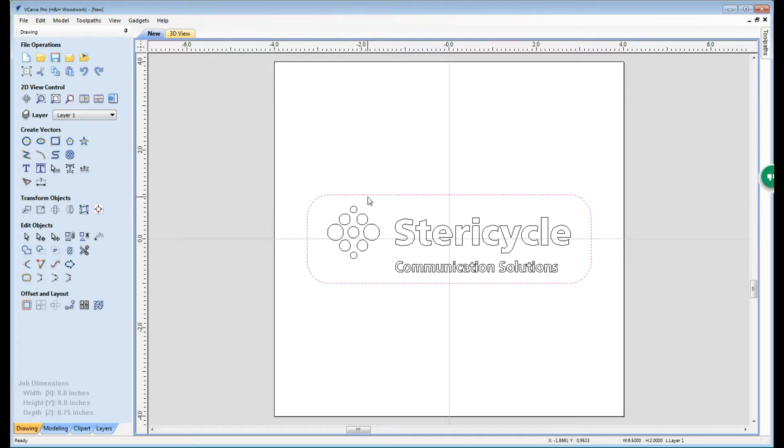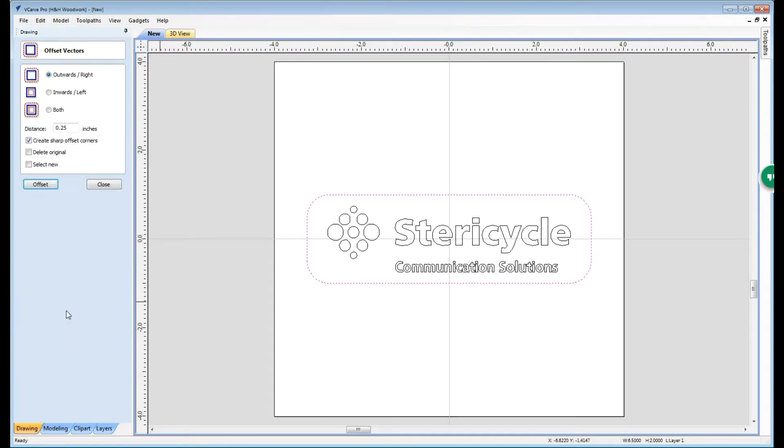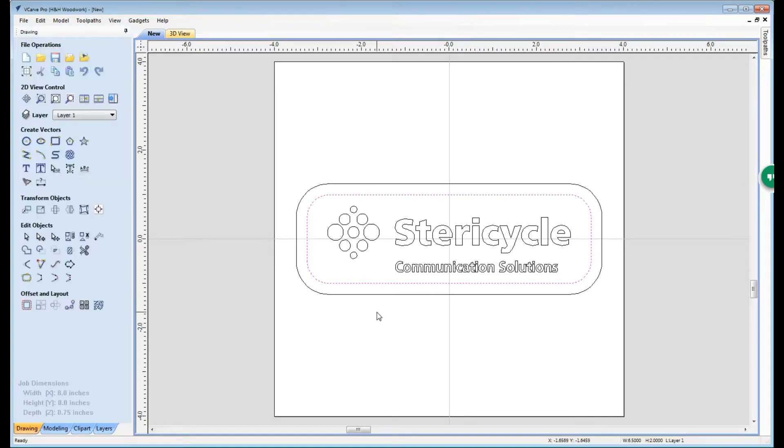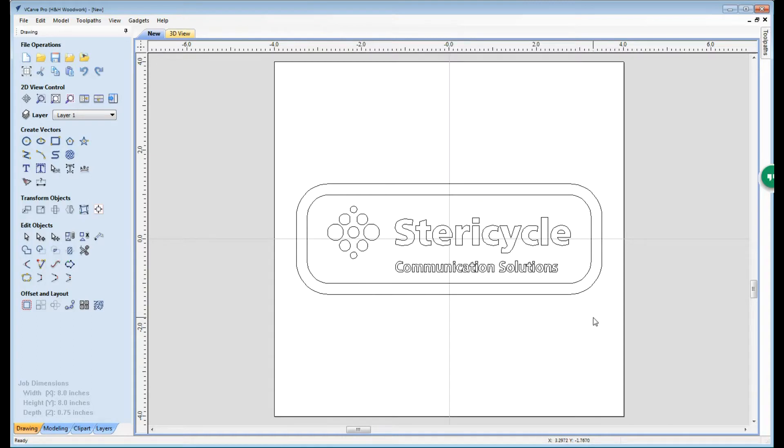The next thing I want to do because I'm going to cut this sign out, I want to have a little bit of a border here. So what we're going to do is we're going to use the offset tool and we're going to go ahead and create an offset of about a quarter of an inch. All right, at this point we essentially have our finished sign ready to go.